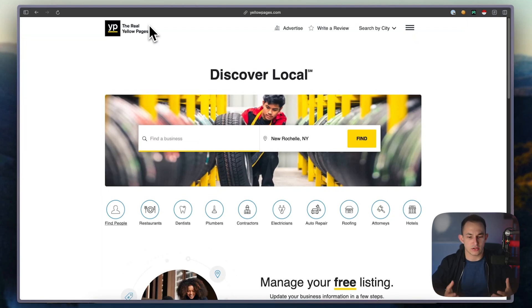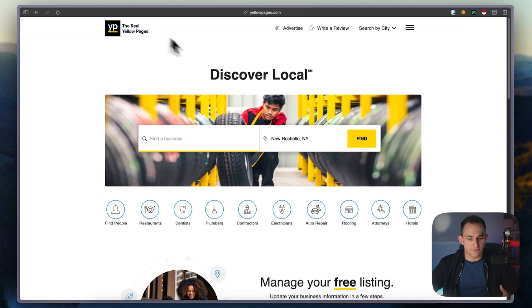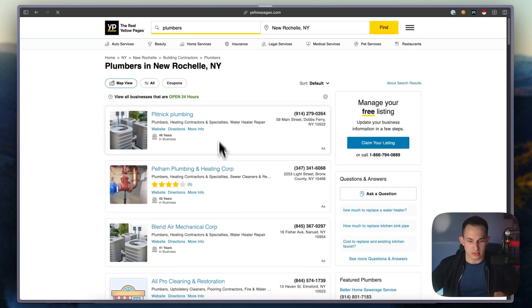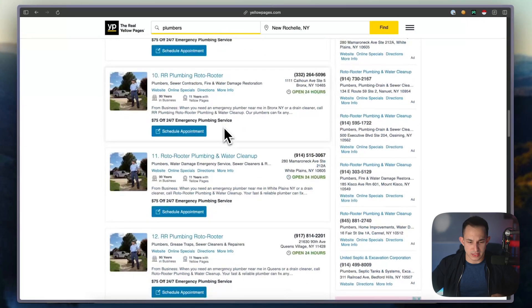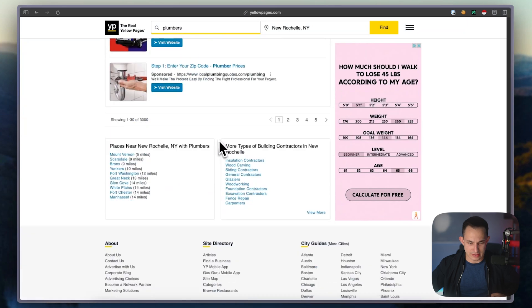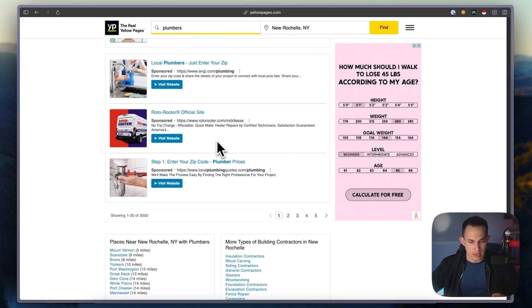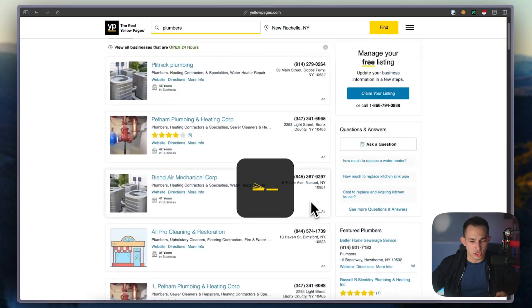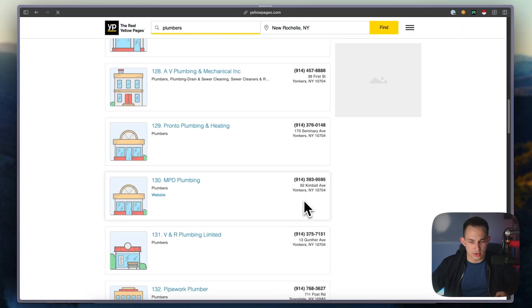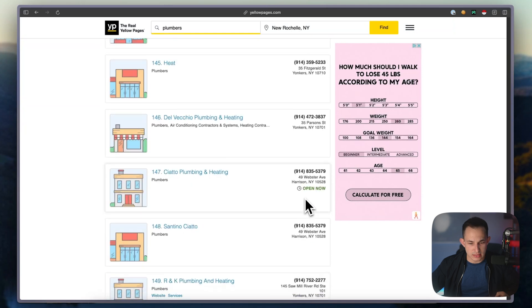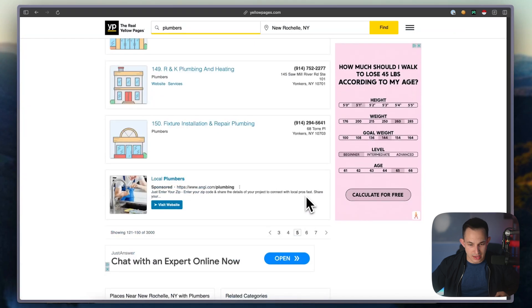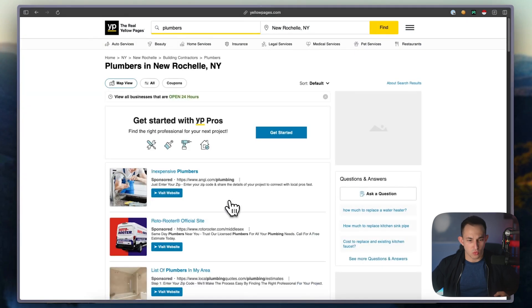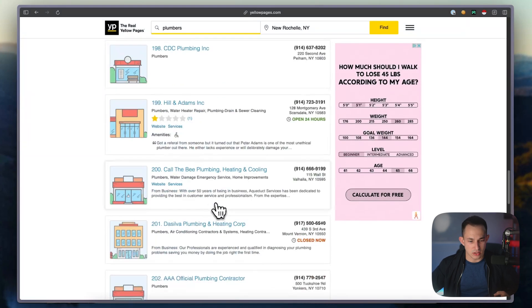Let's say for example you wanted to find plumbers. You can come here, click on plumbers, and see all these different listings. The thing with Yellow Pages is it's not actually going to let you go through every single one at once - it's going to start limiting you.